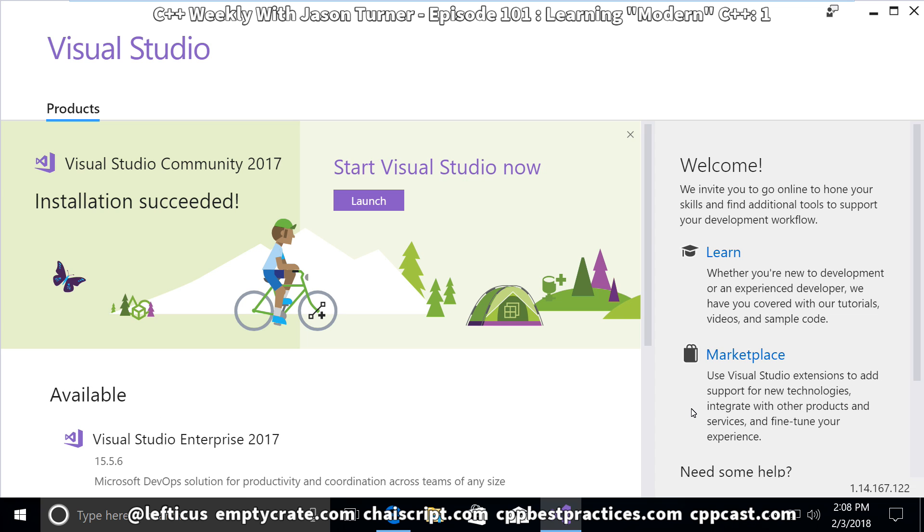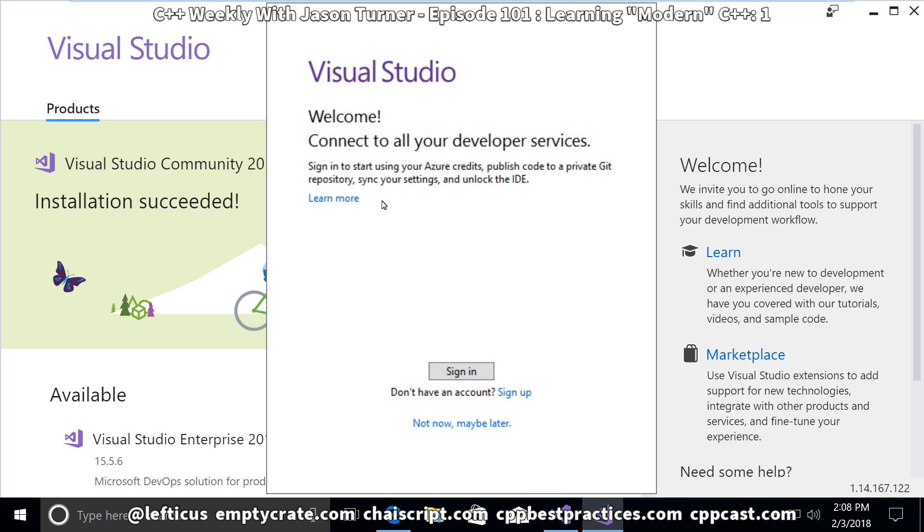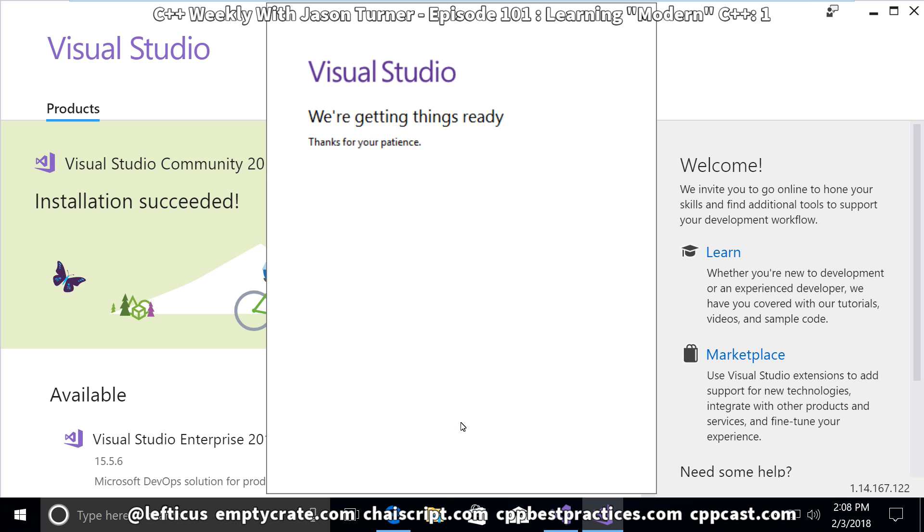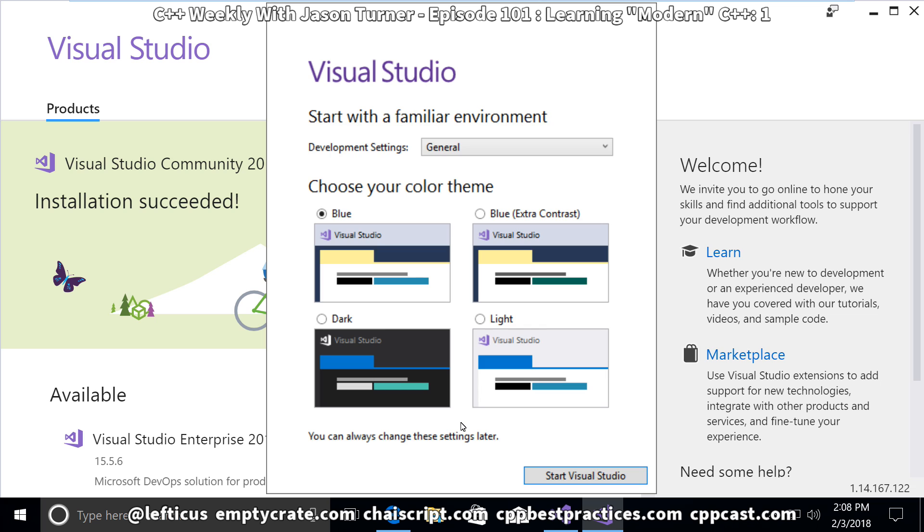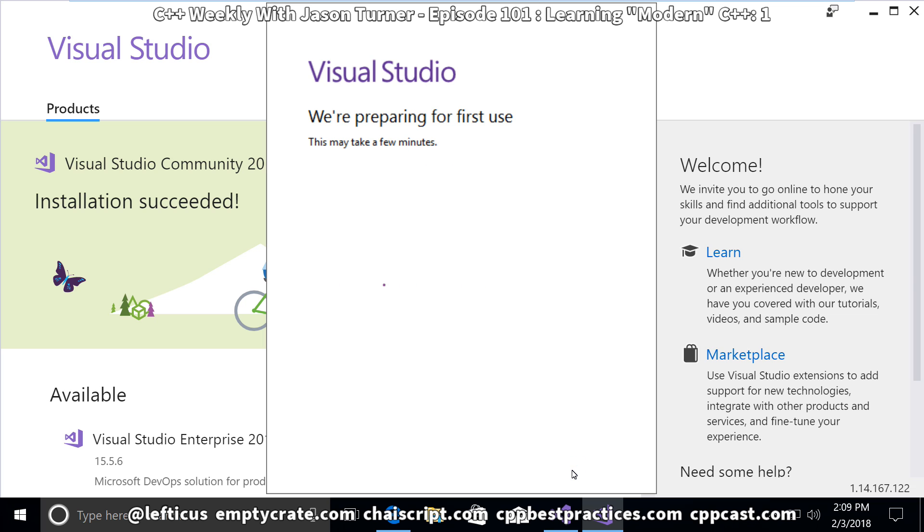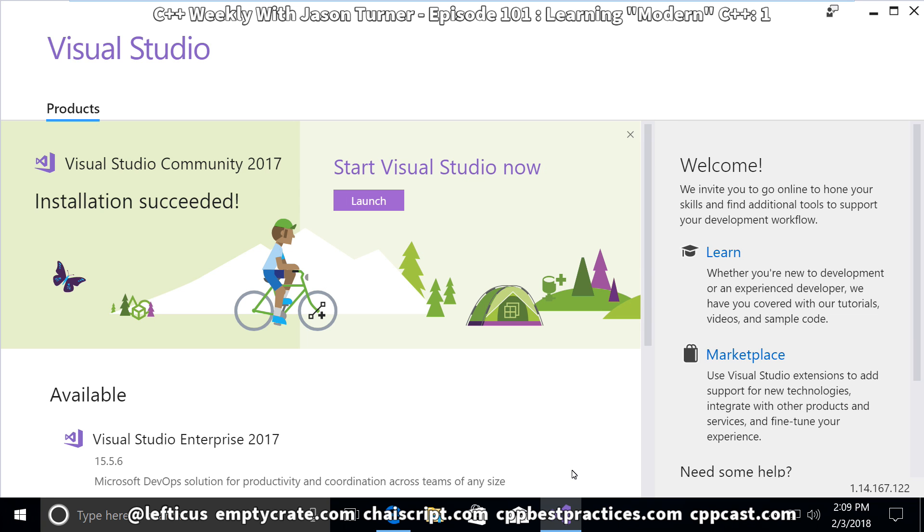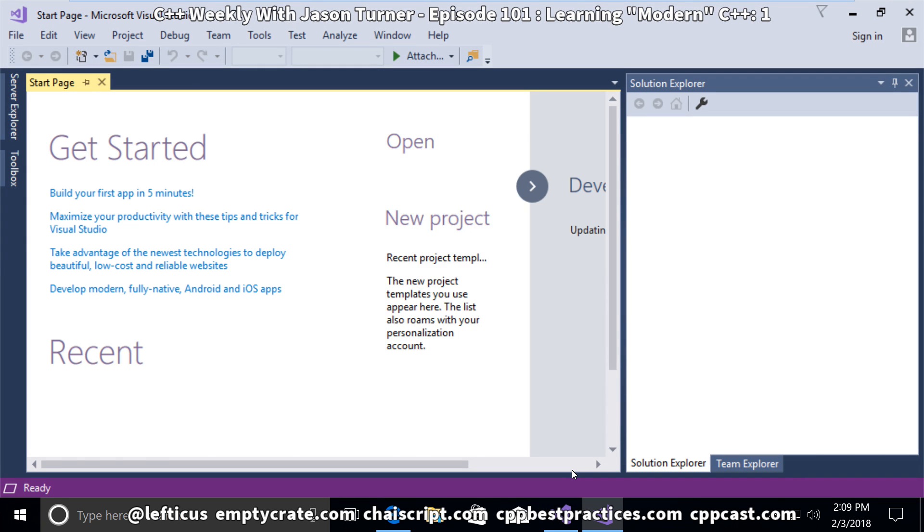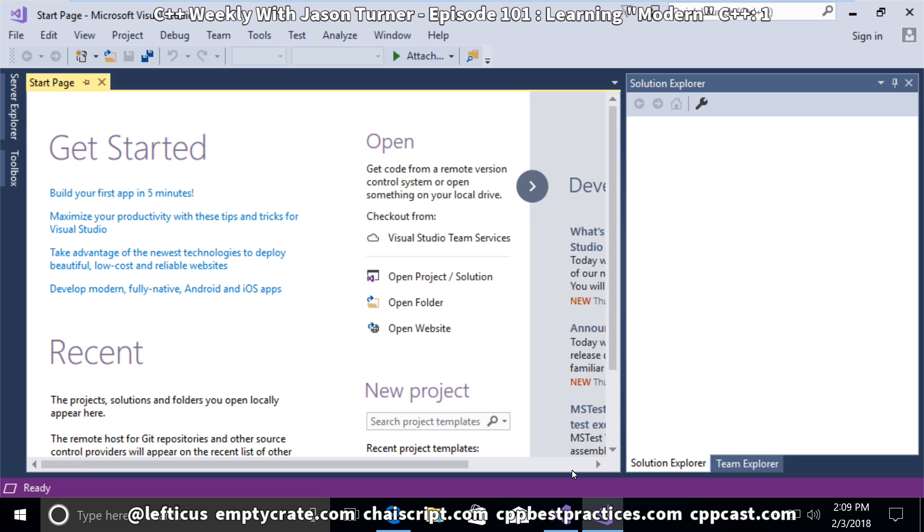We have finished installing Visual Studio Community 2017, and we are going to launch it now. Installing Visual Studio is just the first tool that we wanted to install for the upcoming next few episodes.